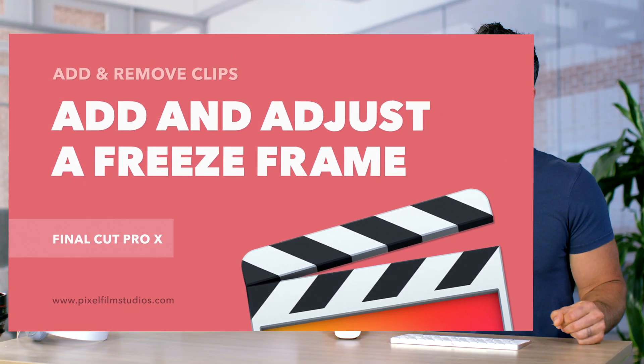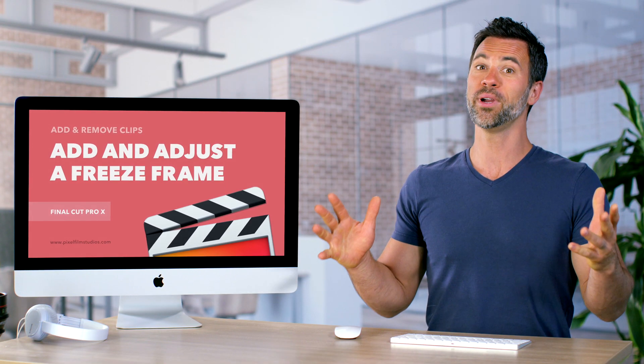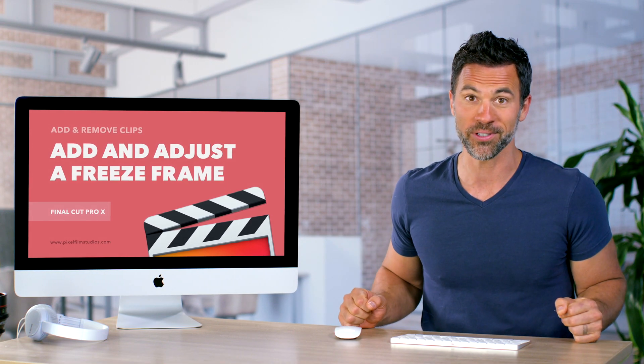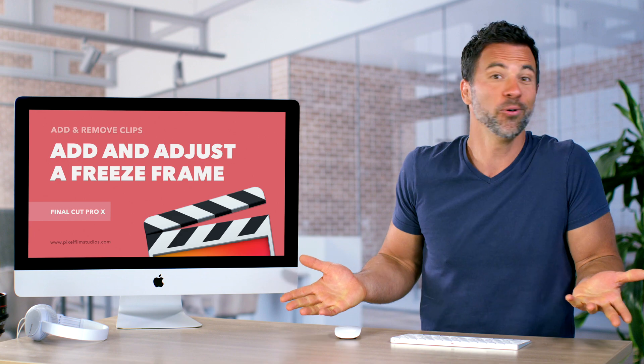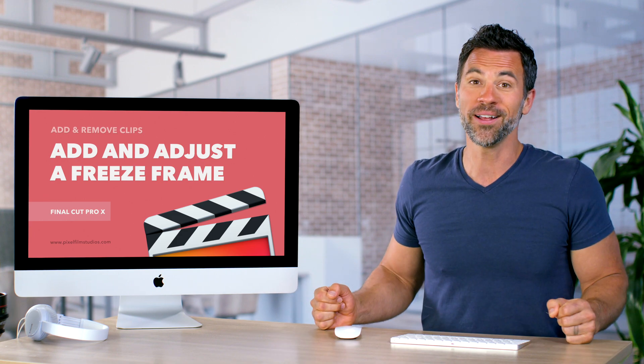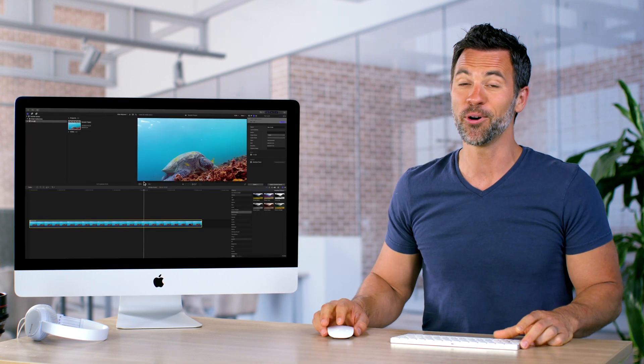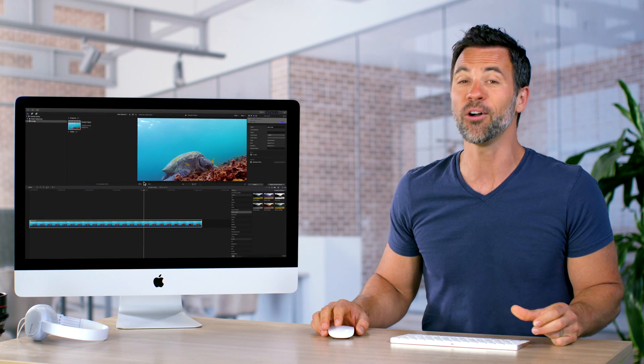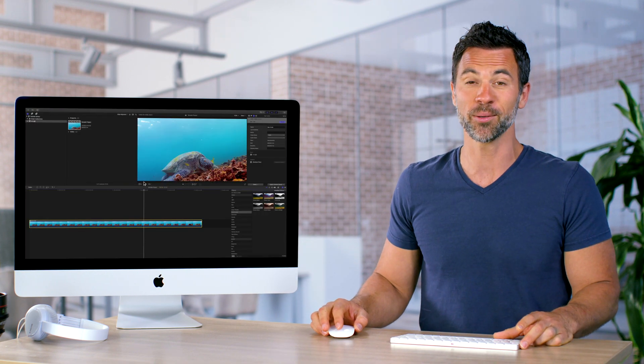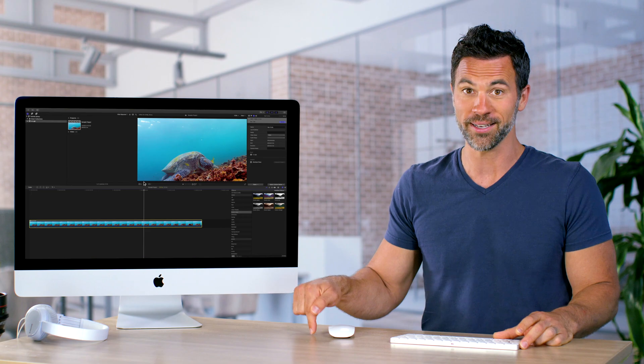Want to create a freeze frame? We all do, of course. Who wouldn't? Well, let's learn more on how to do that all within Final Cut Pro right now.